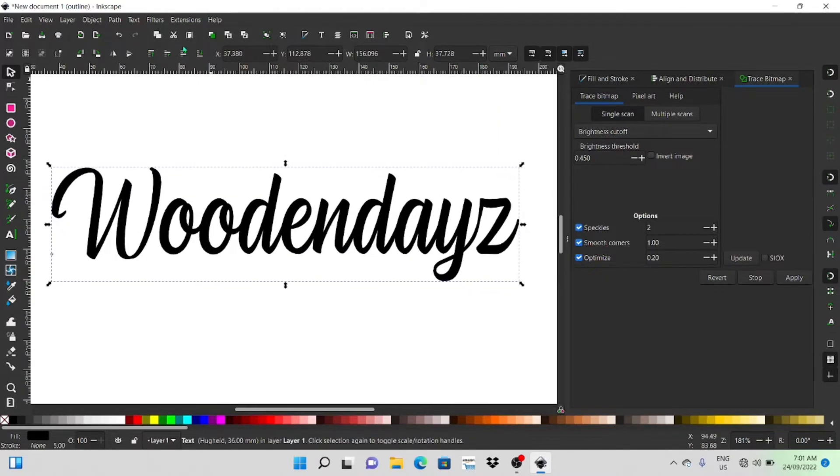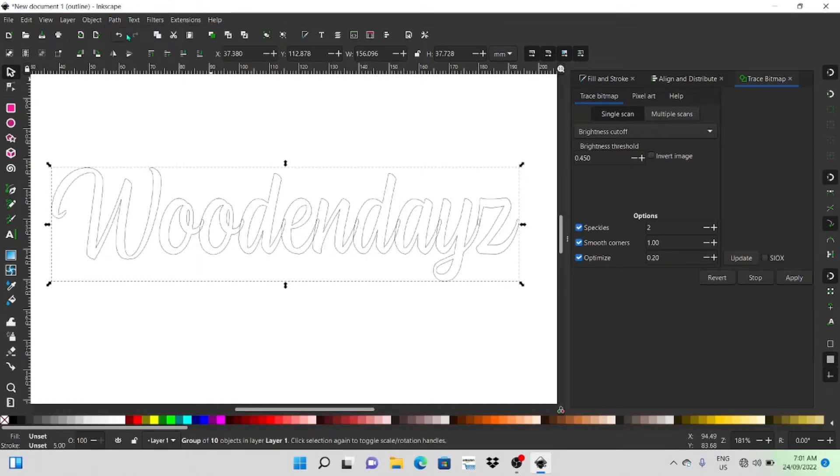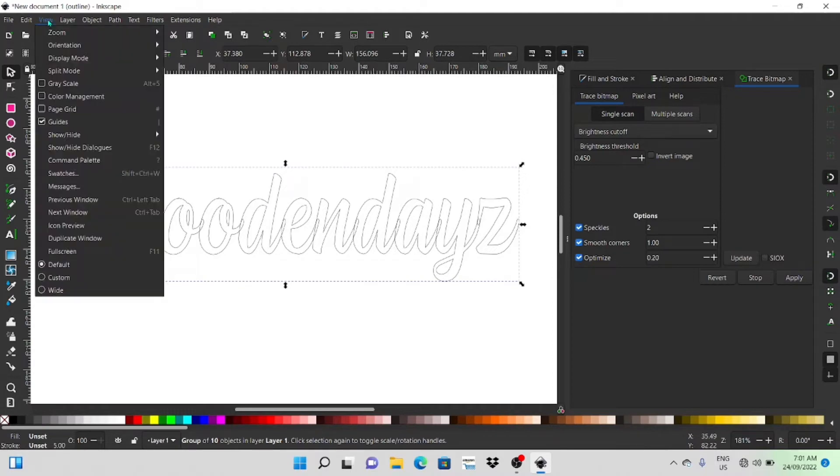First thing you want to do is go path and object to path and that just changes it to a path so that it can be manipulated and you can work with it.